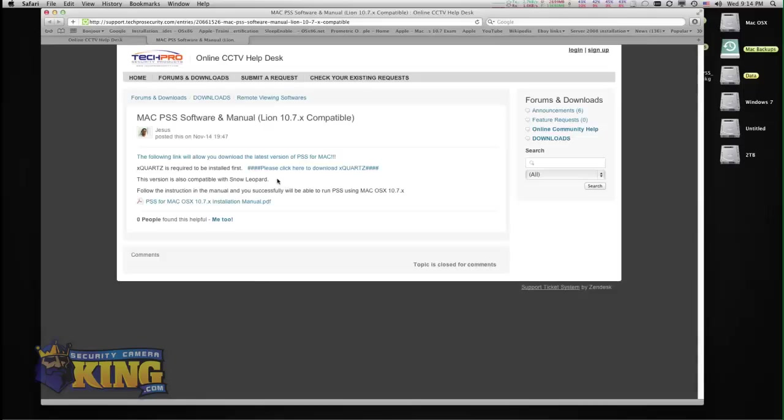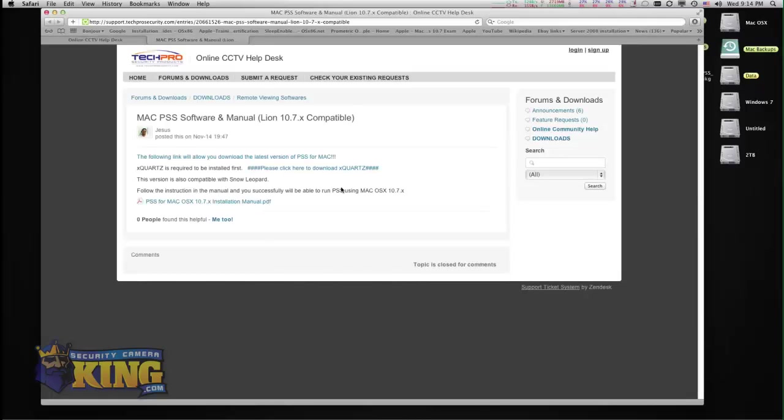Then you need to install X-Quartz first. This software is essential for you to run PSS. If you don't install it, you're not going to be able to run PSS.